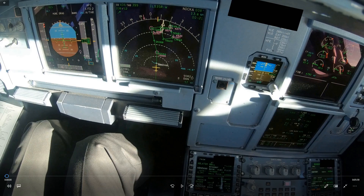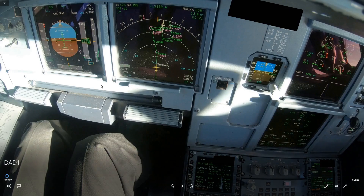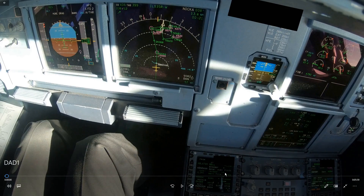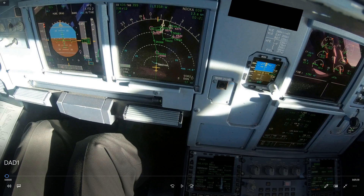Another source of distance is the distance to the VOR and the distance to the threshold from the ILS DME. One other place you can get the distance to the threshold is the progress page, if you put a waypoint of the runway threshold in there — which should be the same as the distance to the ILS threshold.